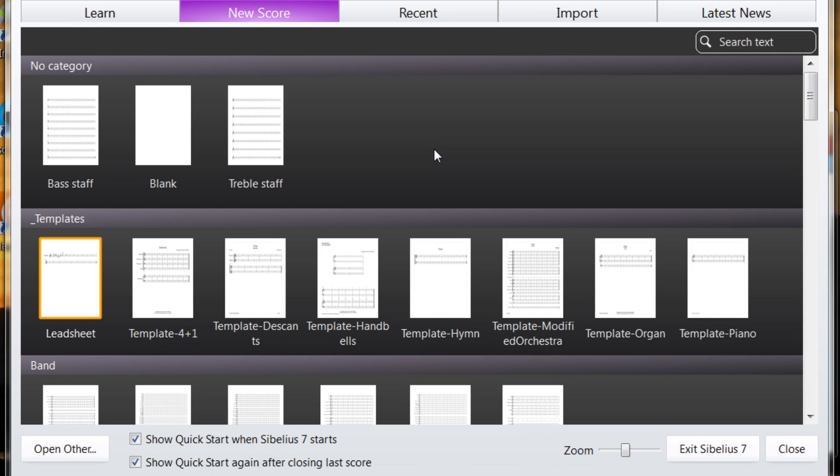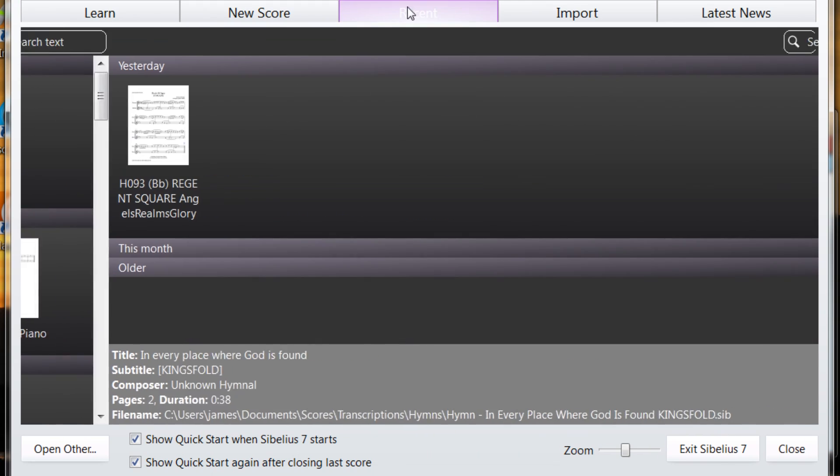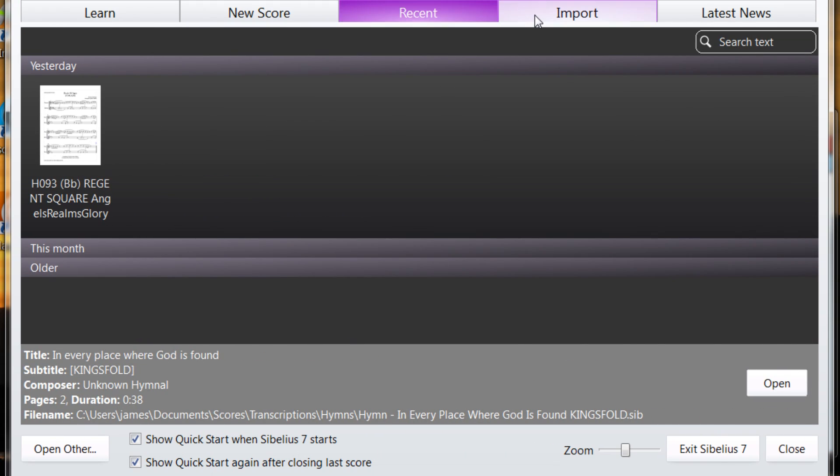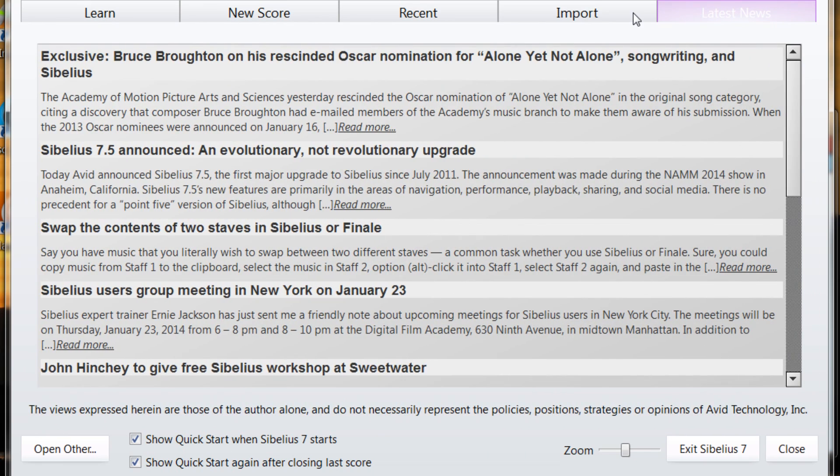When you first load up Sibelius, you'll probably hear some music playing in the background. That's from one of Jean Sibelius' symphonies. And you'll be presented with this quick start. Maybe on this page, this page, the recent list if you've used it before, importing from the Sibelius Avid blog to get some news.